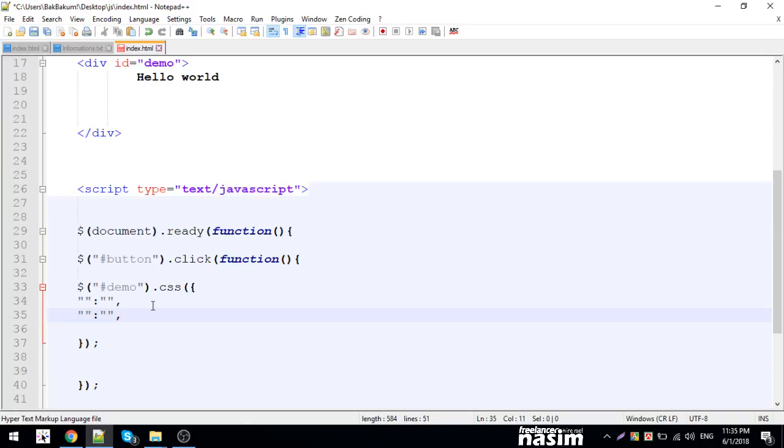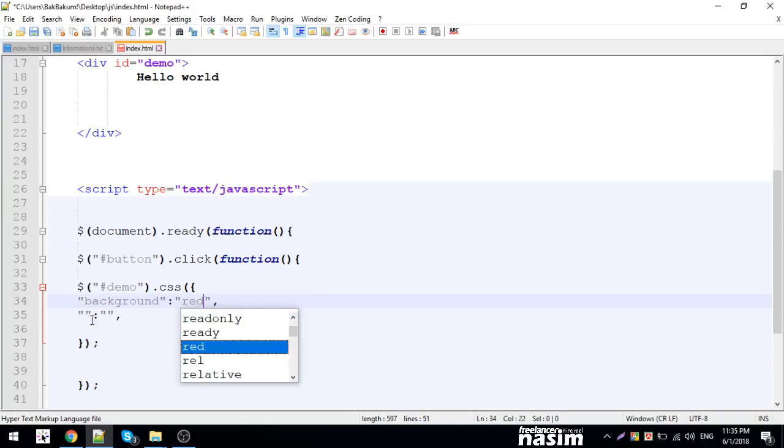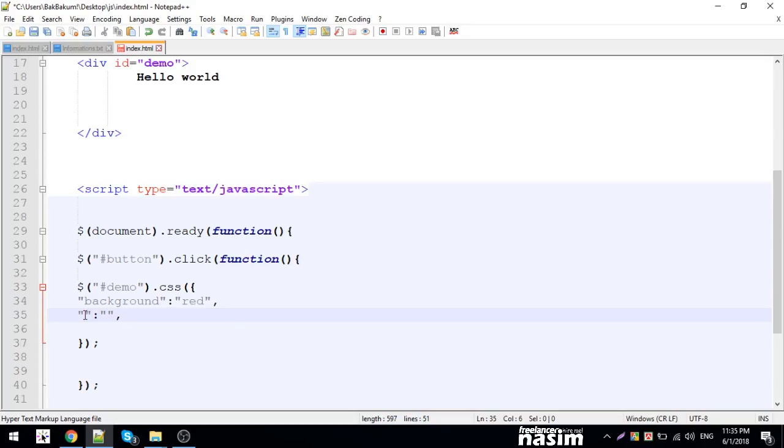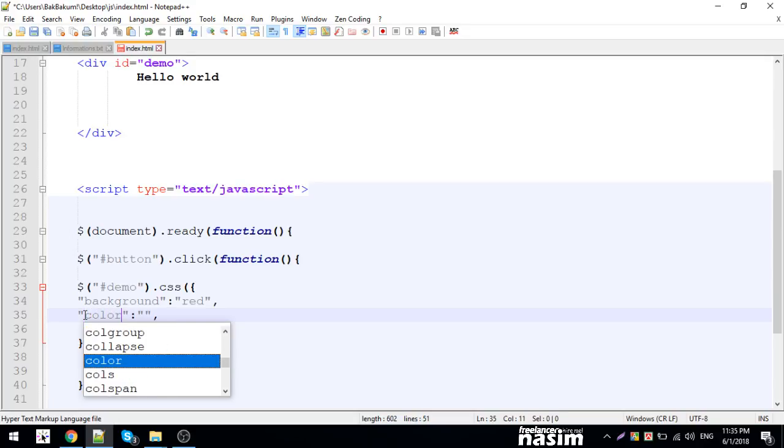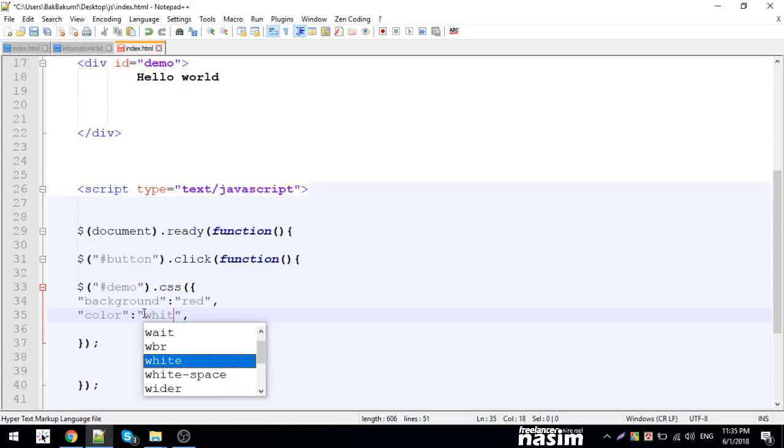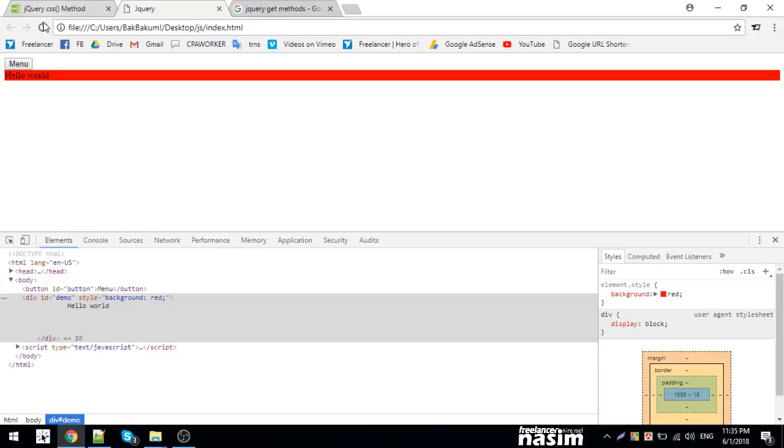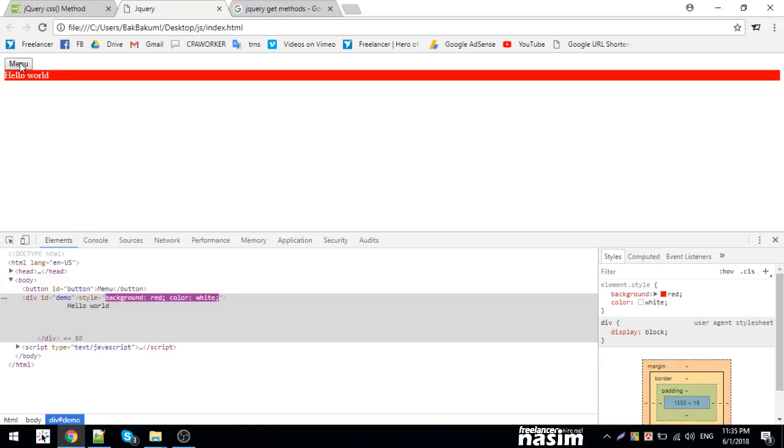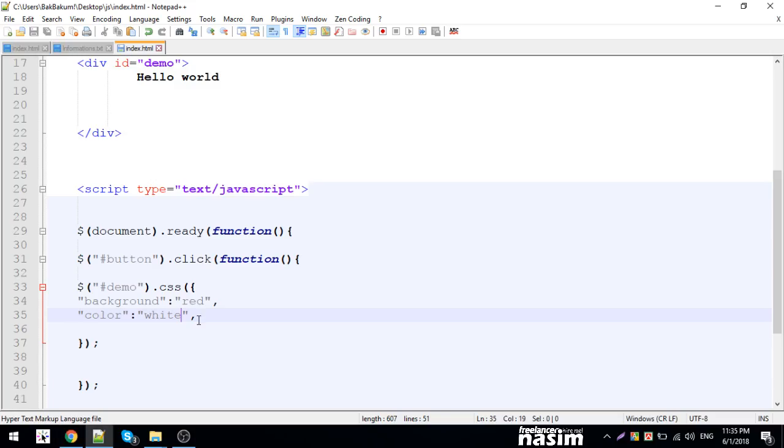I'll set the background red and the color white. That's how you can work with class and CSS properties.